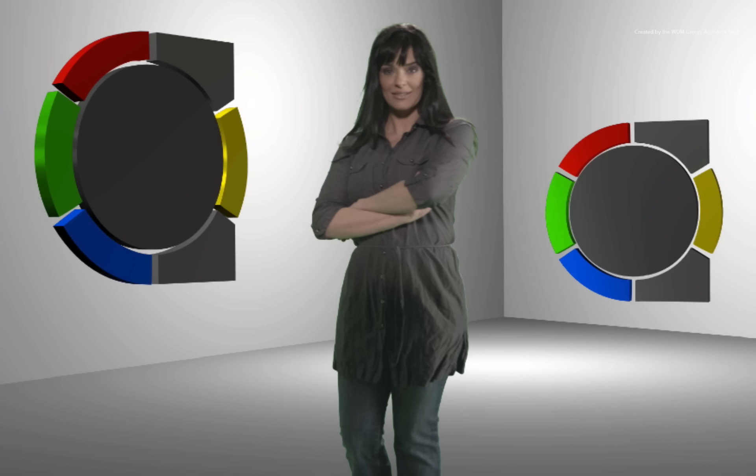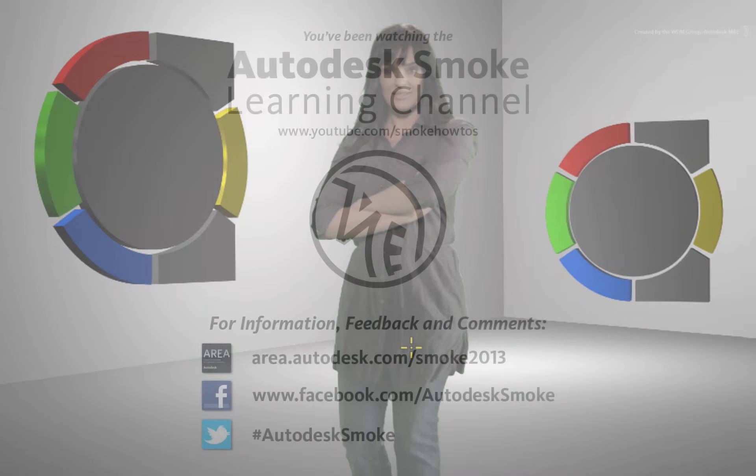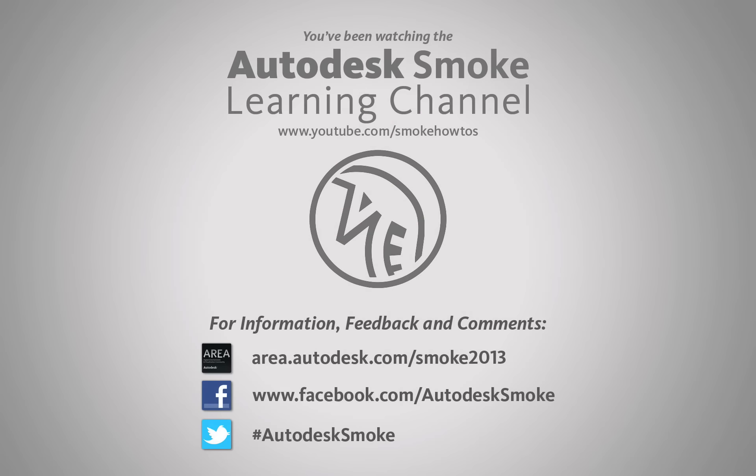In the next video, we move away from working with the alpha and matte and focus on colour suppression and enhancing the edges with pixel spread. Thank you for watching and please subscribe to the Smoke Learning Channel for future videos.